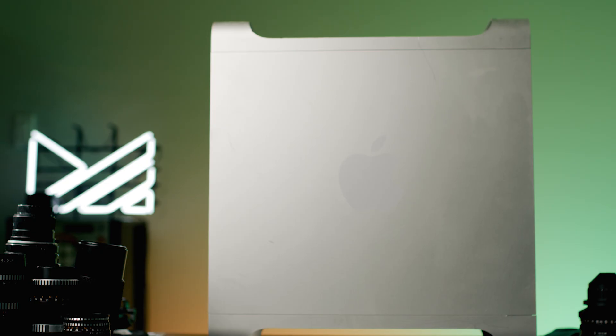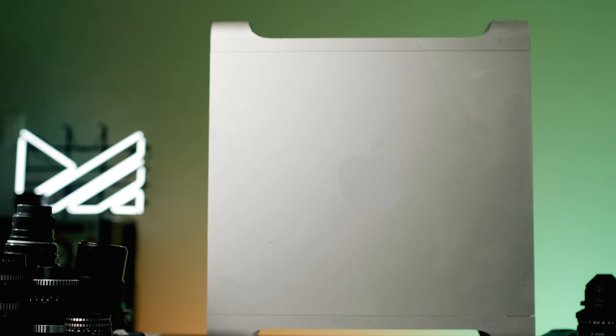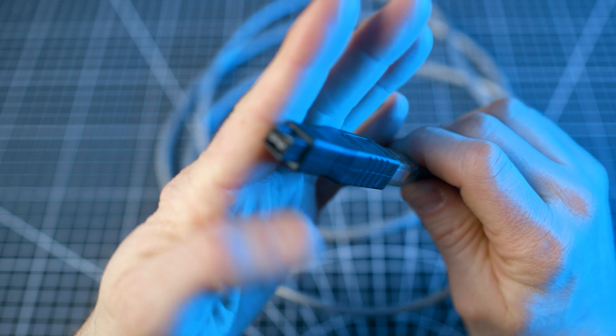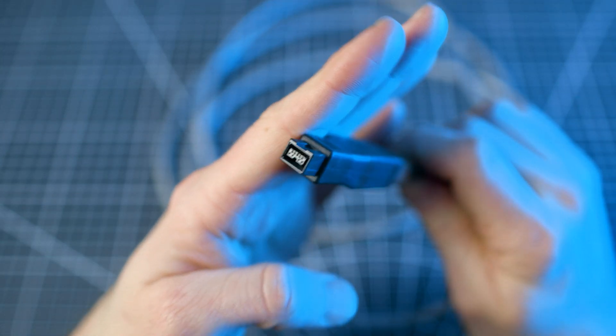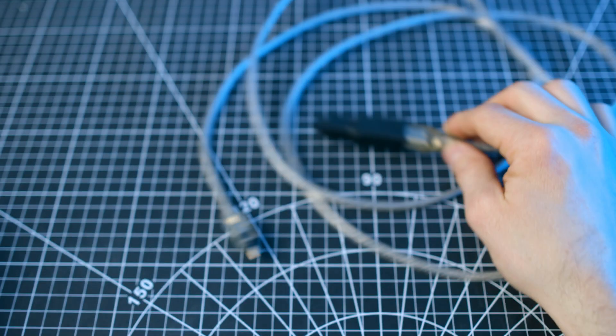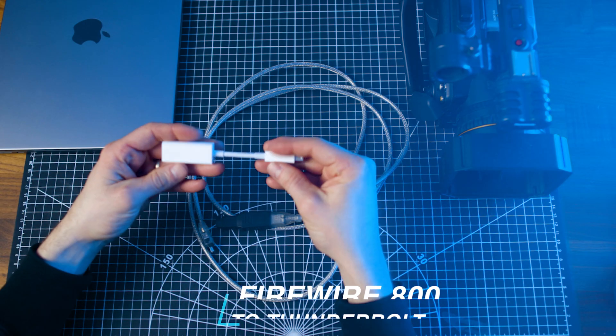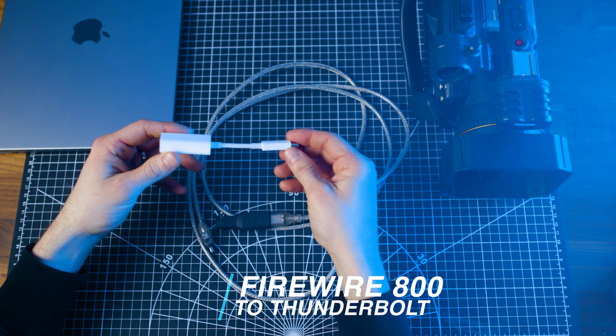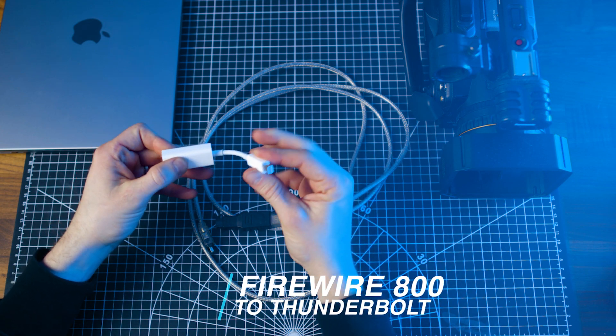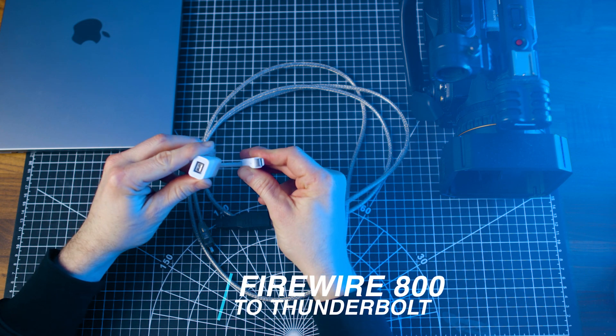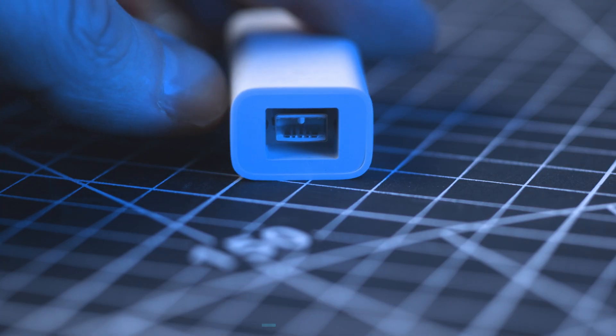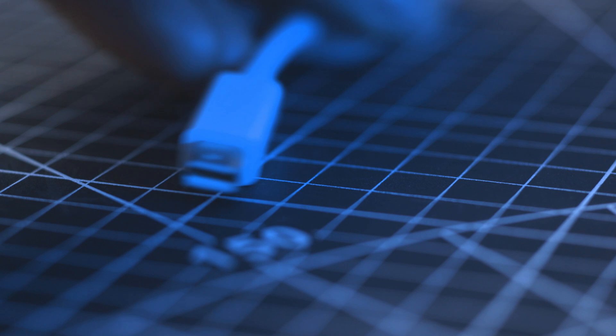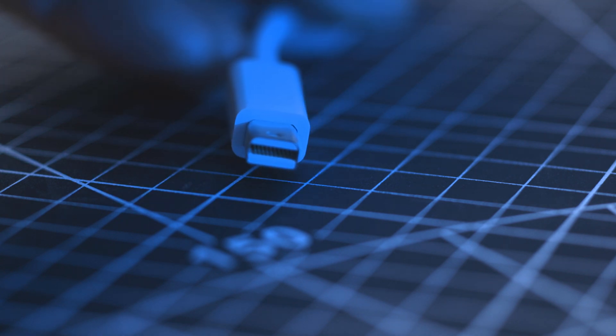Unless your computer has a Firewire 800 port, this will need to be converted to Thunderbolt 2, which this Apple Firewire 800 to Thunderbolt adapter does quite easily. If you're on an older Mac system, this could be the end of the line for you in terms of adapters.